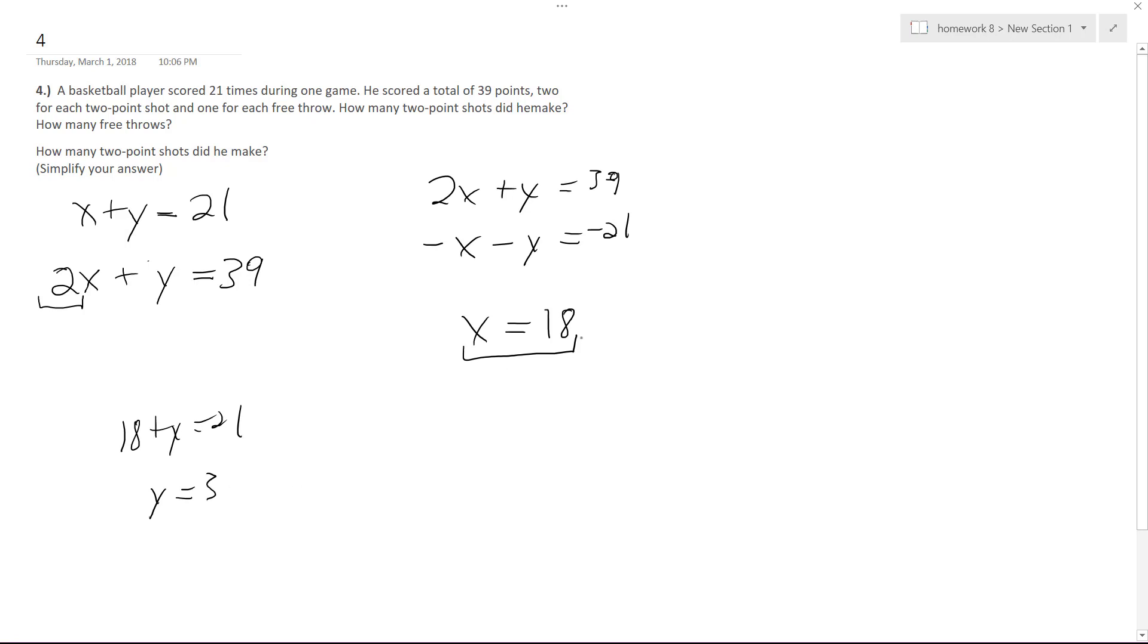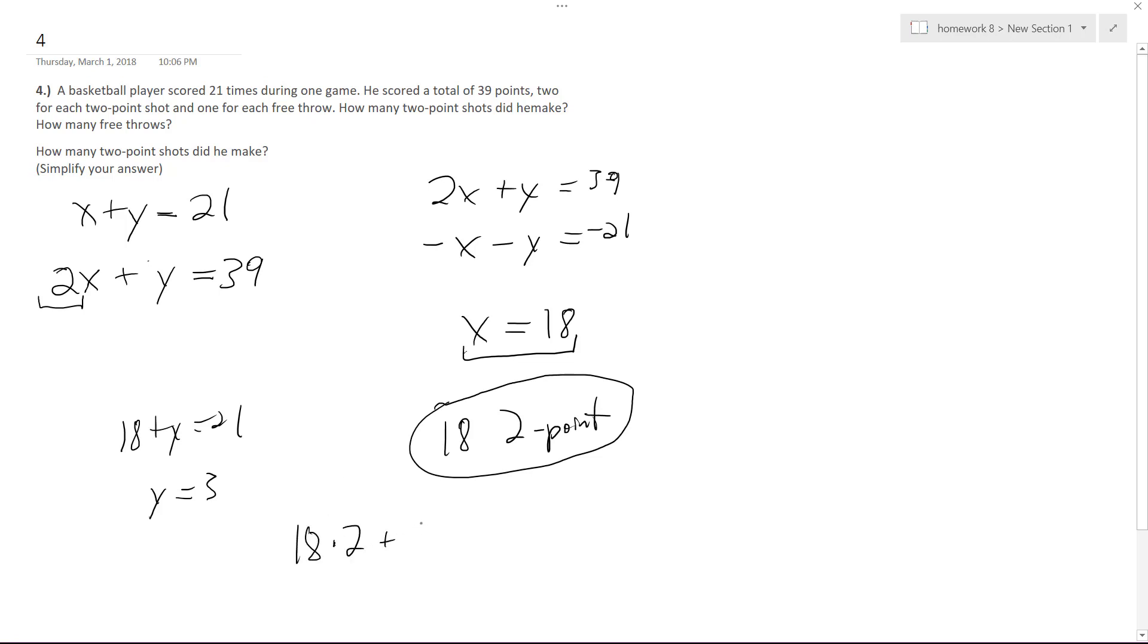So how many two-point shots were made? 18, 18 two-point shots, and I'll check this here. And then three free throws were made, which is one point. So 18 times 2 plus 3 times 1, so we get 36 plus 3, which is equal to 39 points. So there's 18 two-point shots that are made.